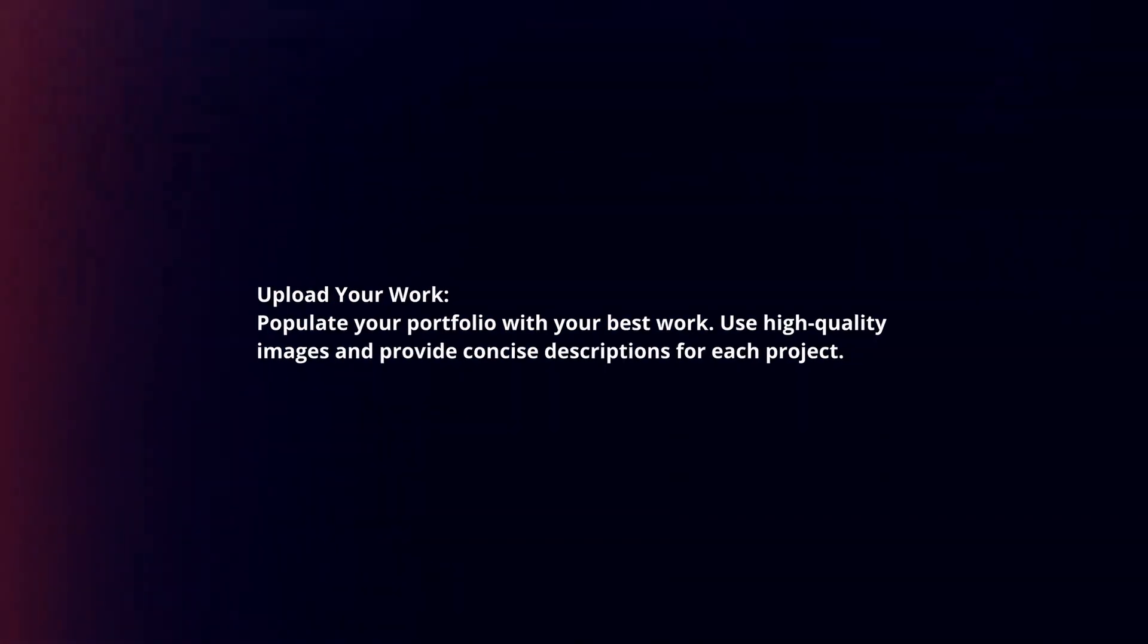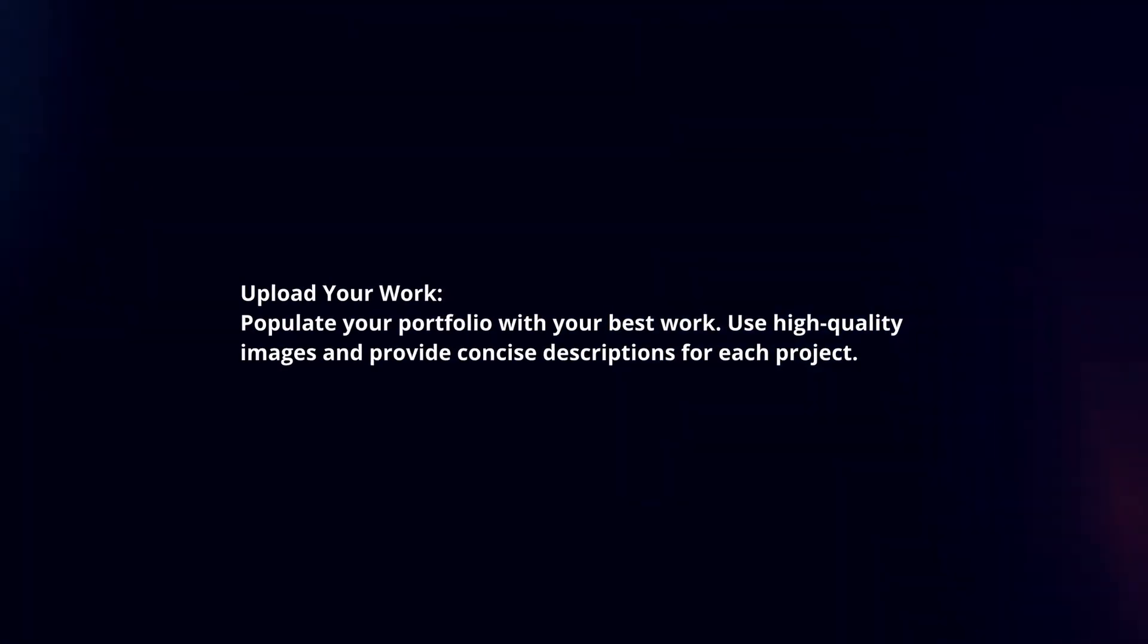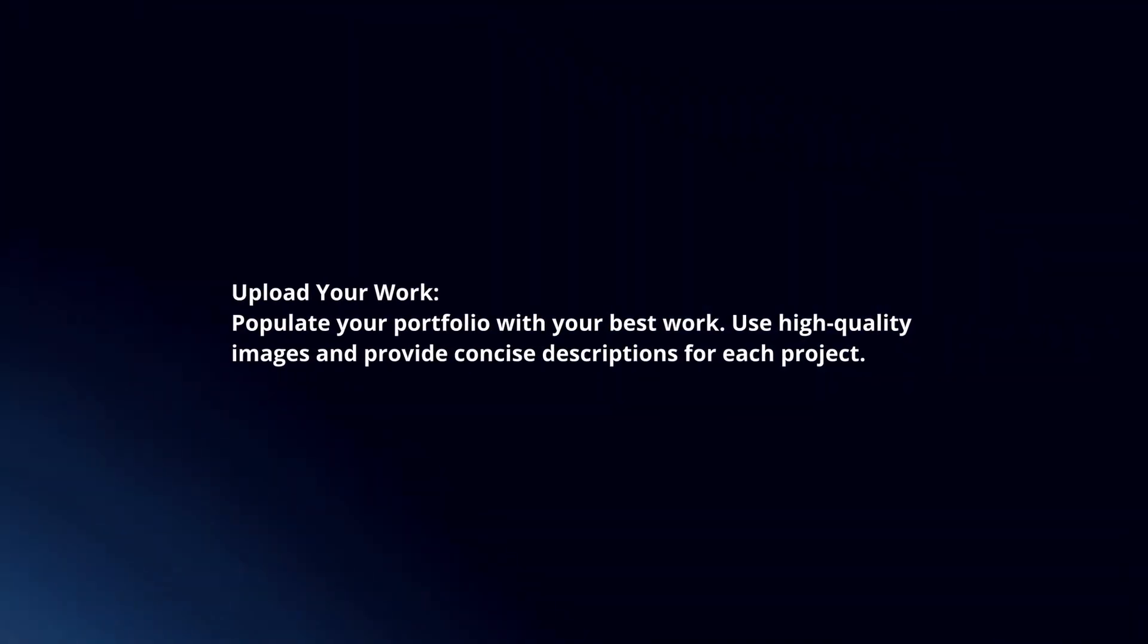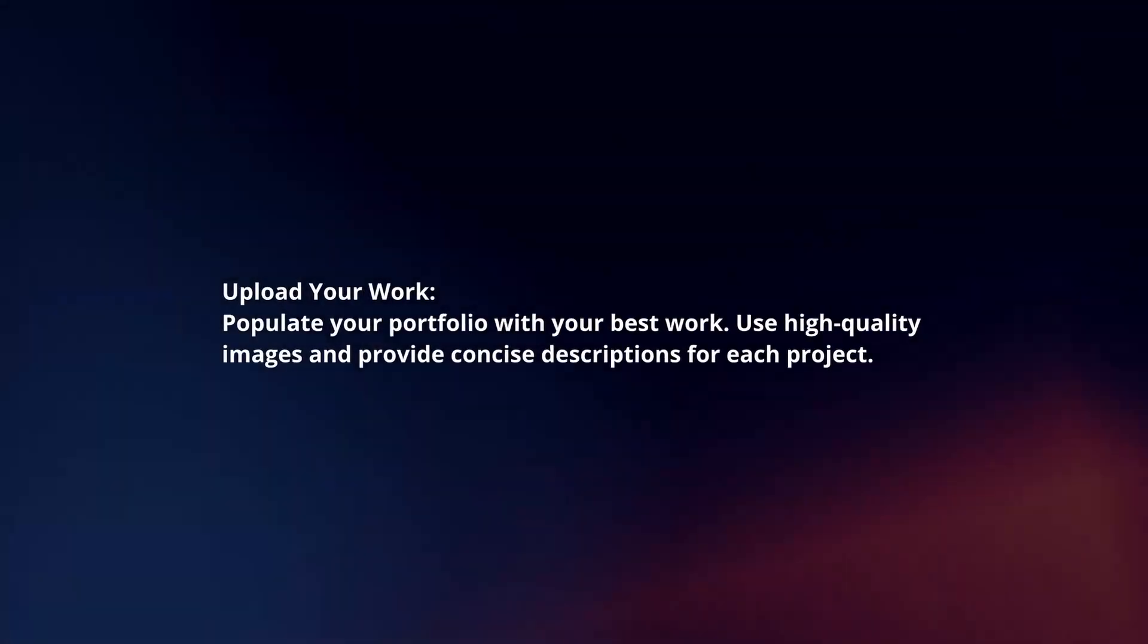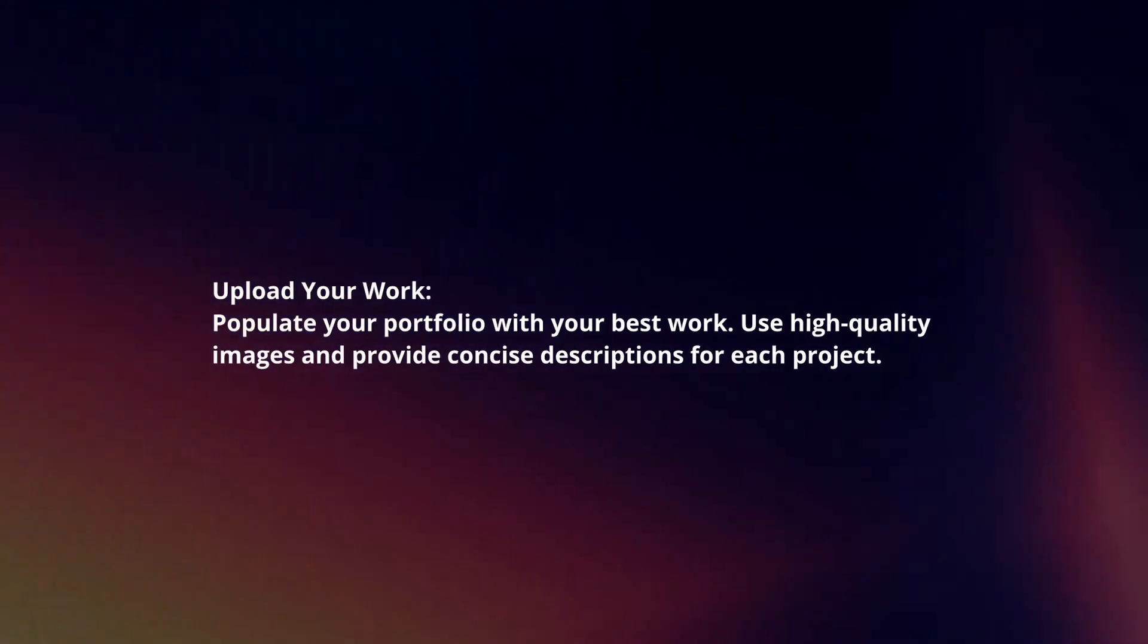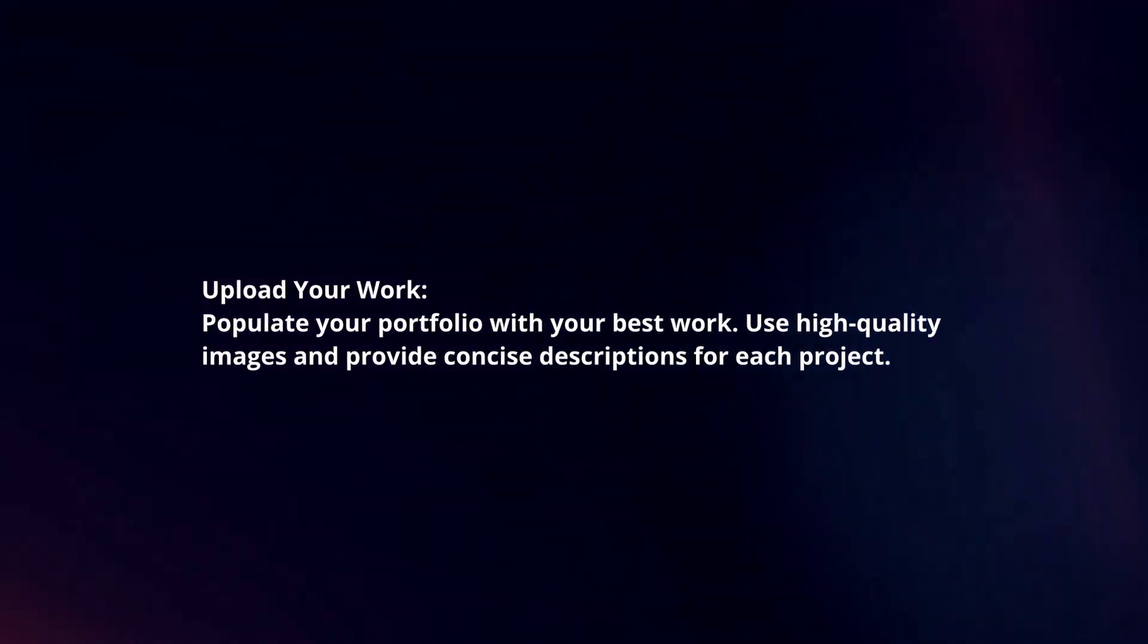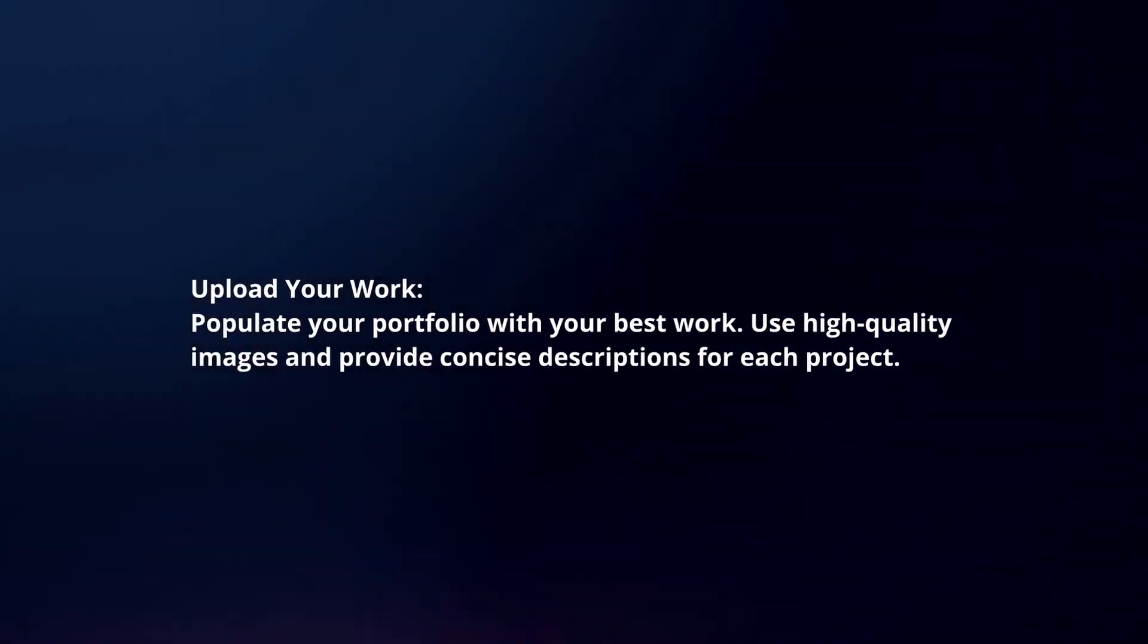Upload your work. Populate your portfolio with your best work. Use high-quality images and provide concise descriptions for each project.